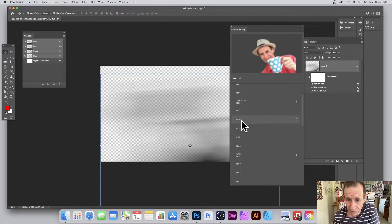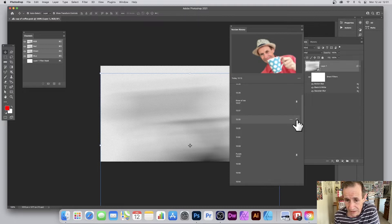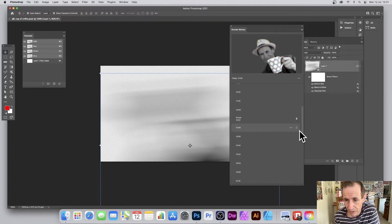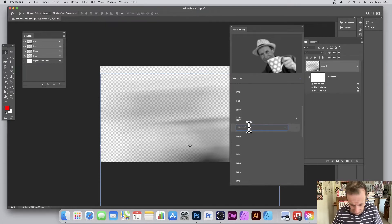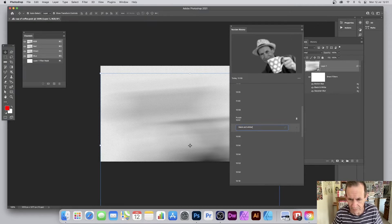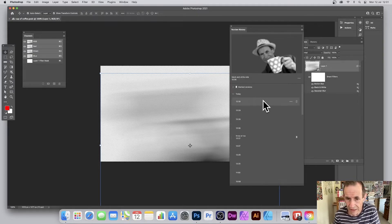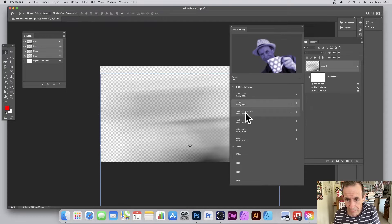You can mark versions to keep them. There's a little marker icon — not particularly obvious — but you can click it to mark a version. Click on, say, the black and white version, mark it, and give it a name like 'black and white on the side'. Under 'Marked Versions' at the top you can then see it listed, and you can revert to or rename it.